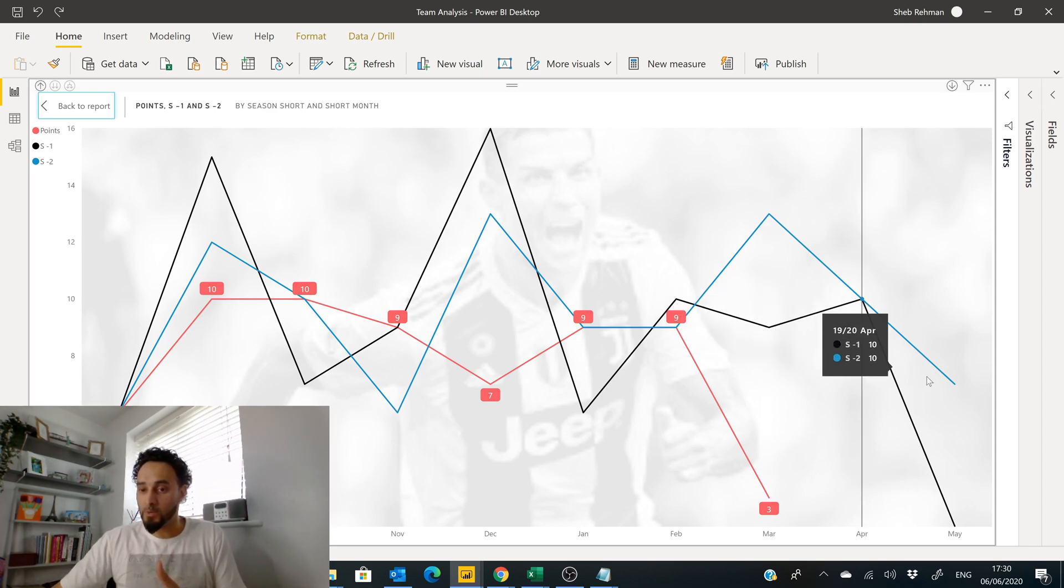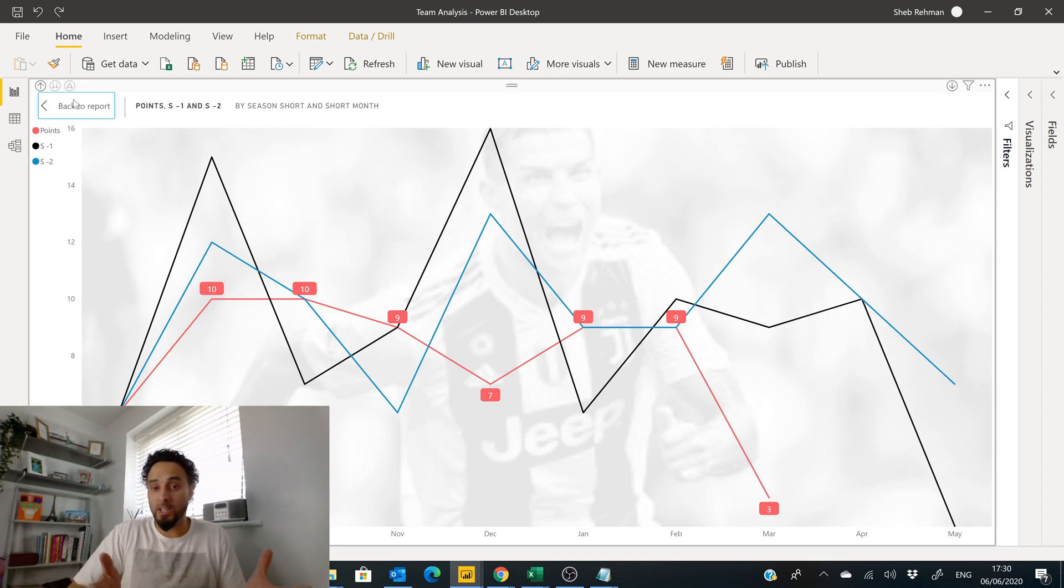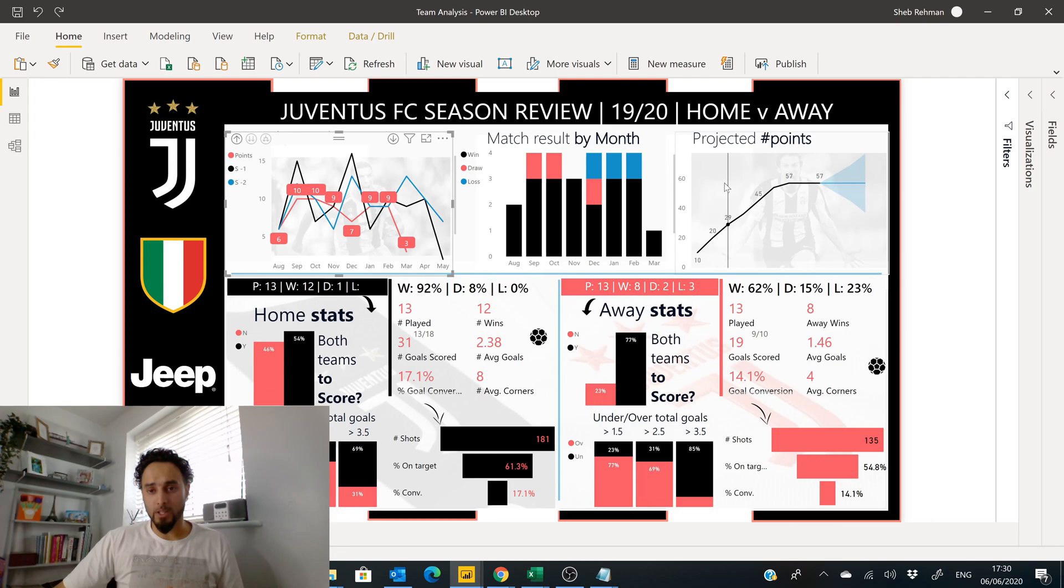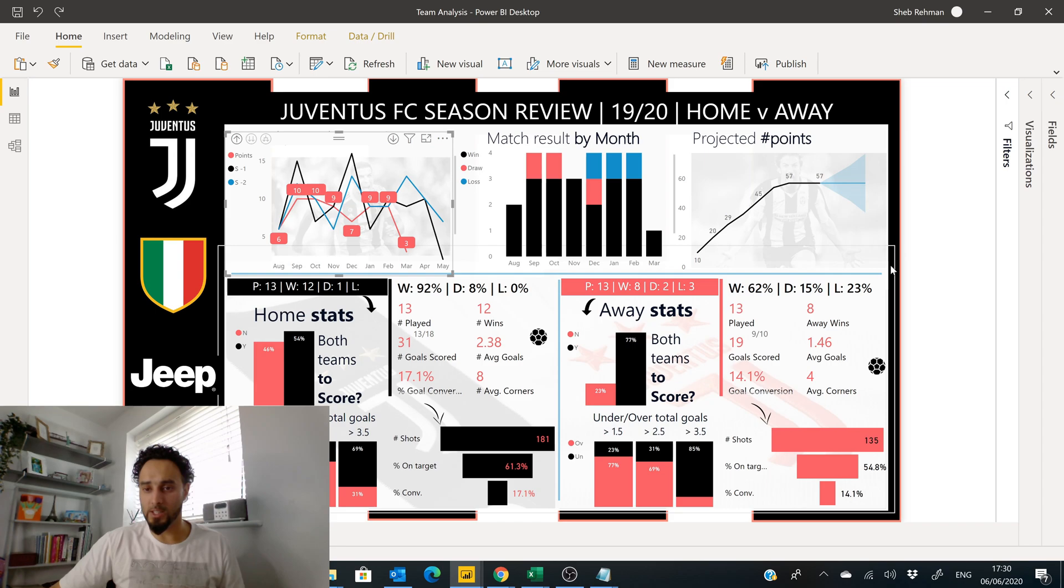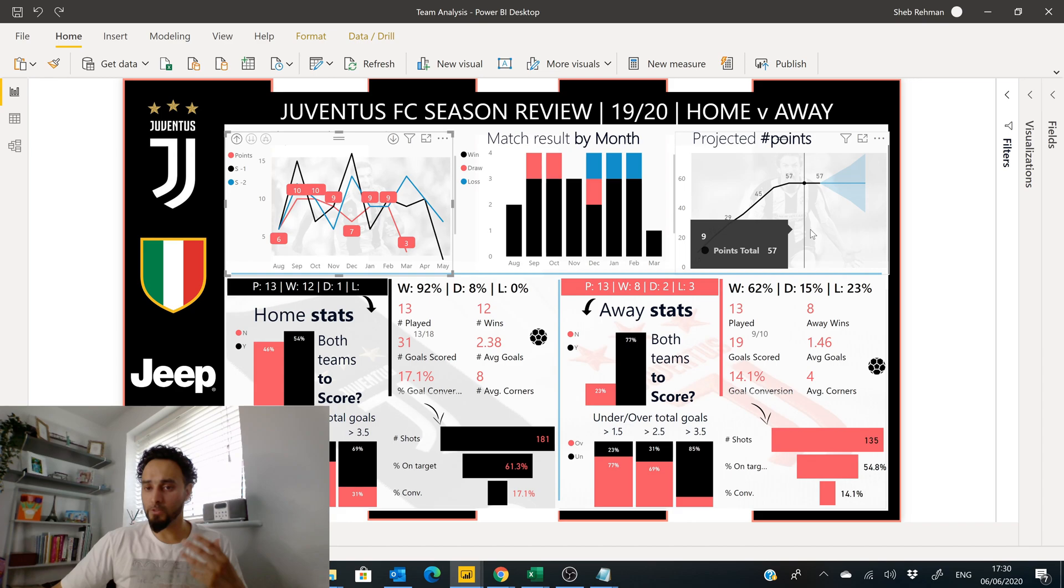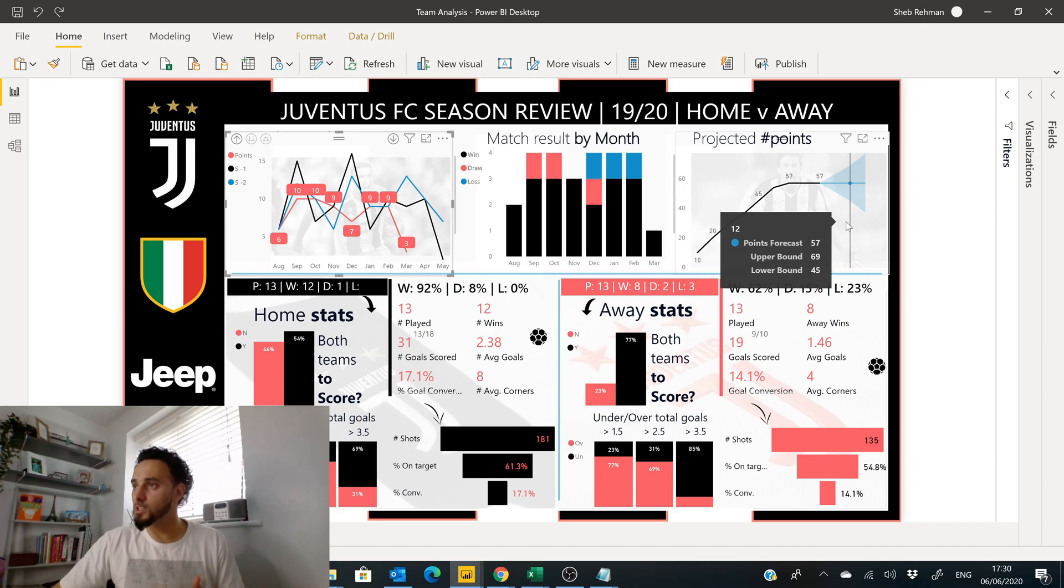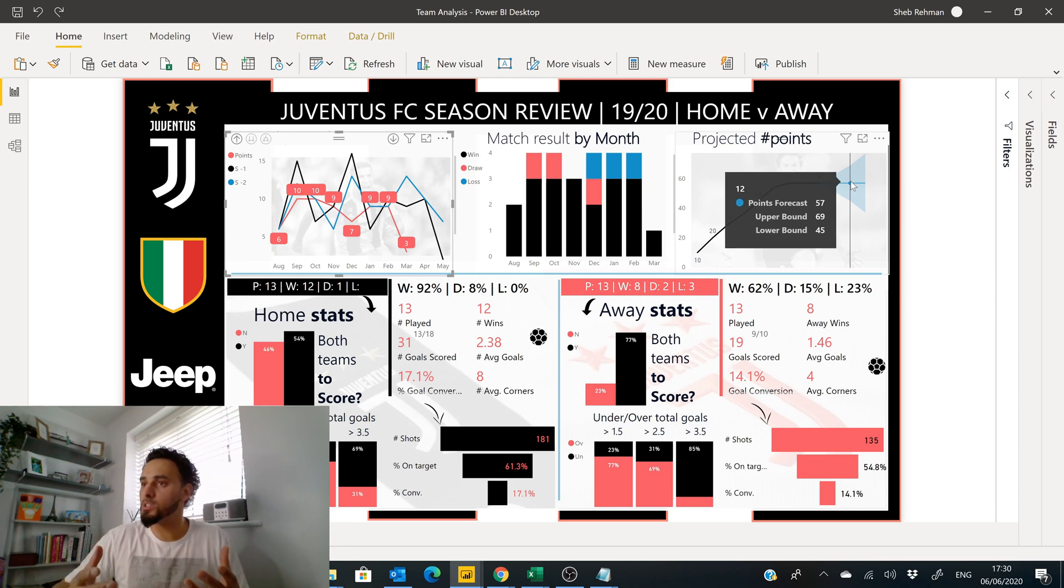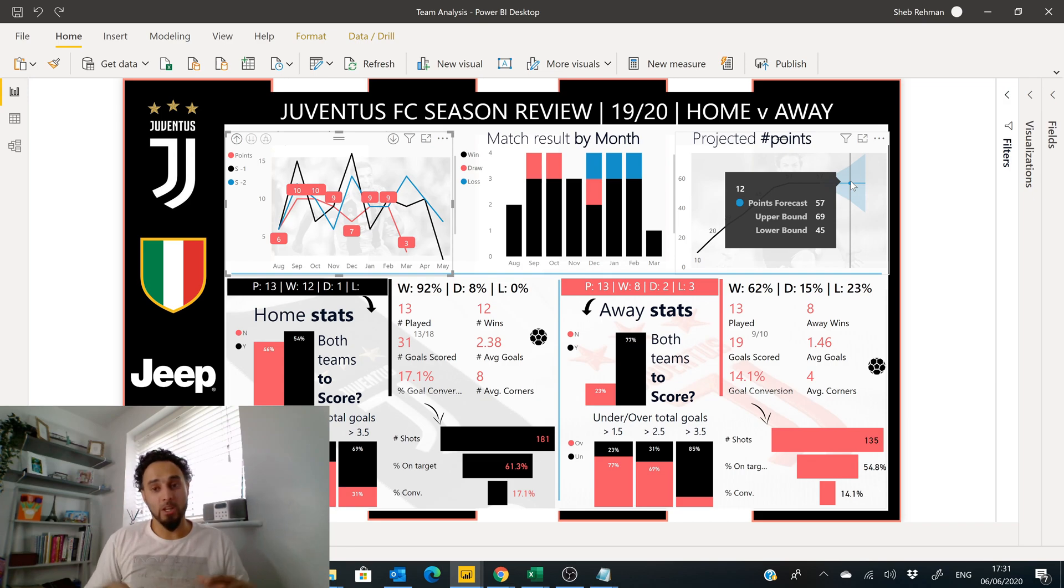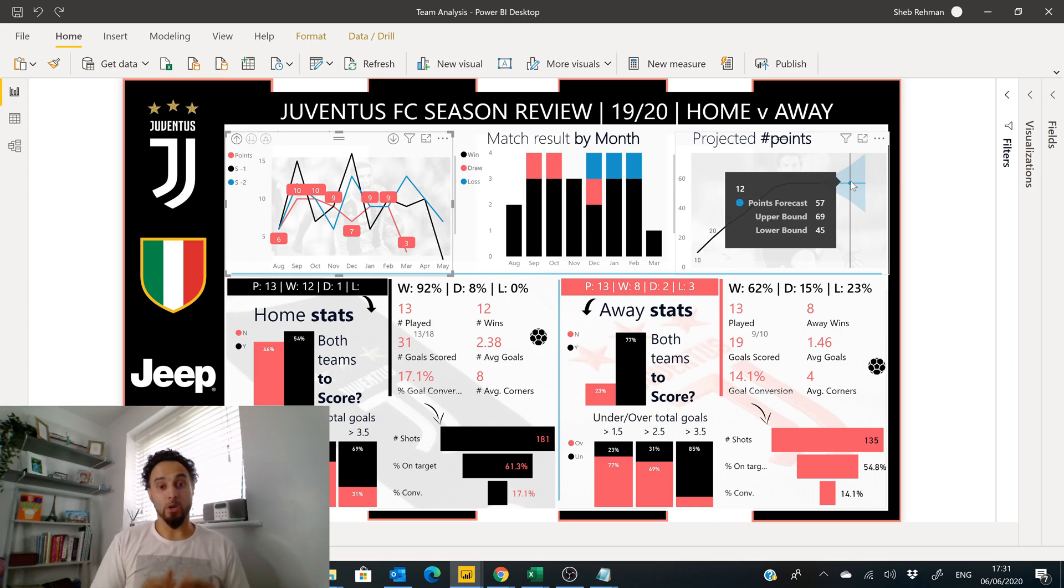This is possible with a date table, creating measures through that date table. Here as well, you can see the projected points for Juventus in this season. It's still giving you a forecast of where it expects or how many points it expects Juventus to get based on historic data. This is the type of analysis we can do with a date table and why it is important.